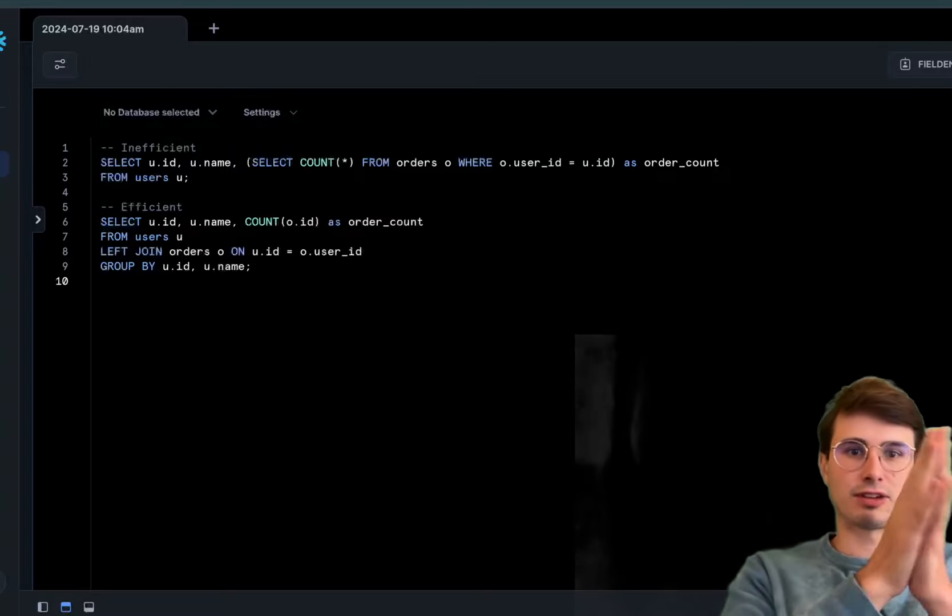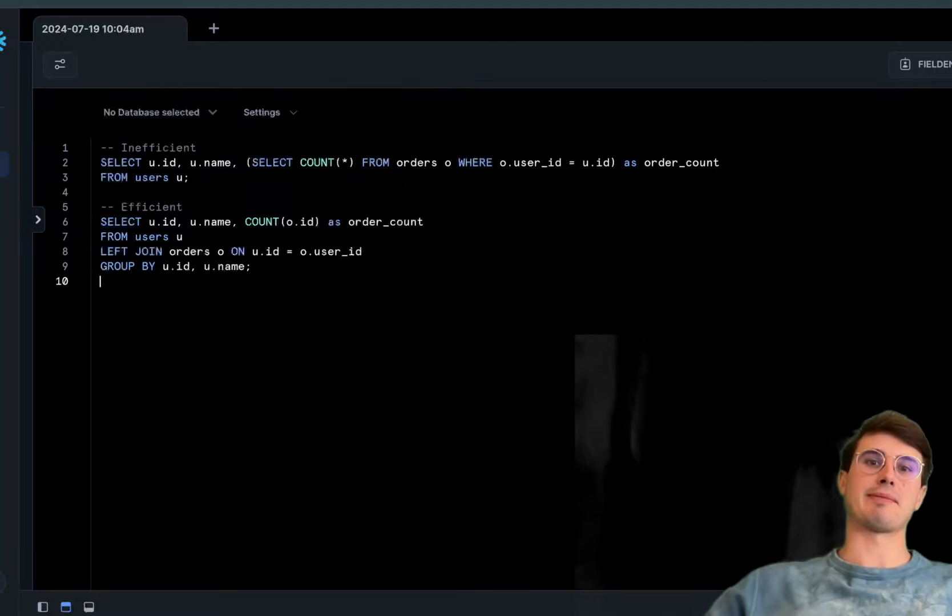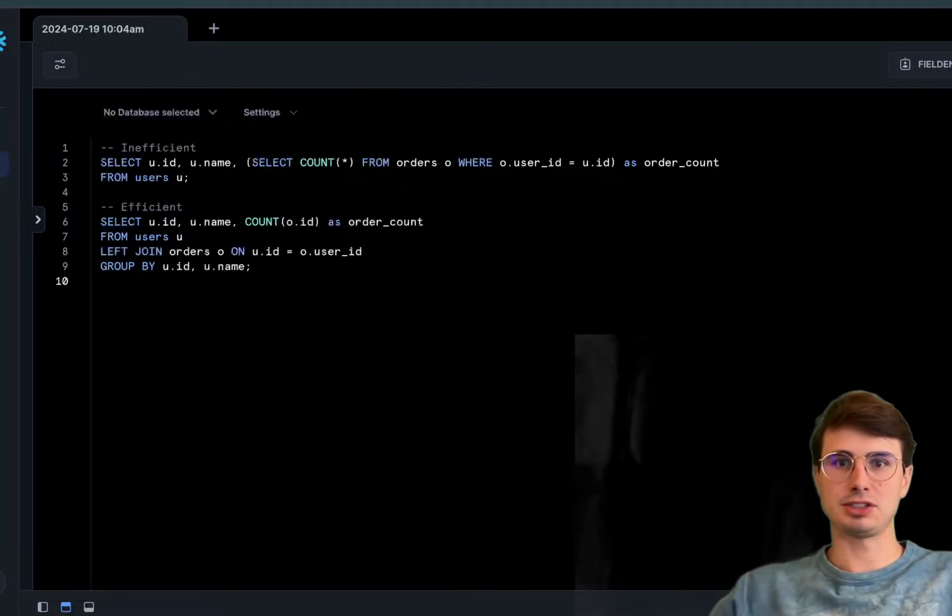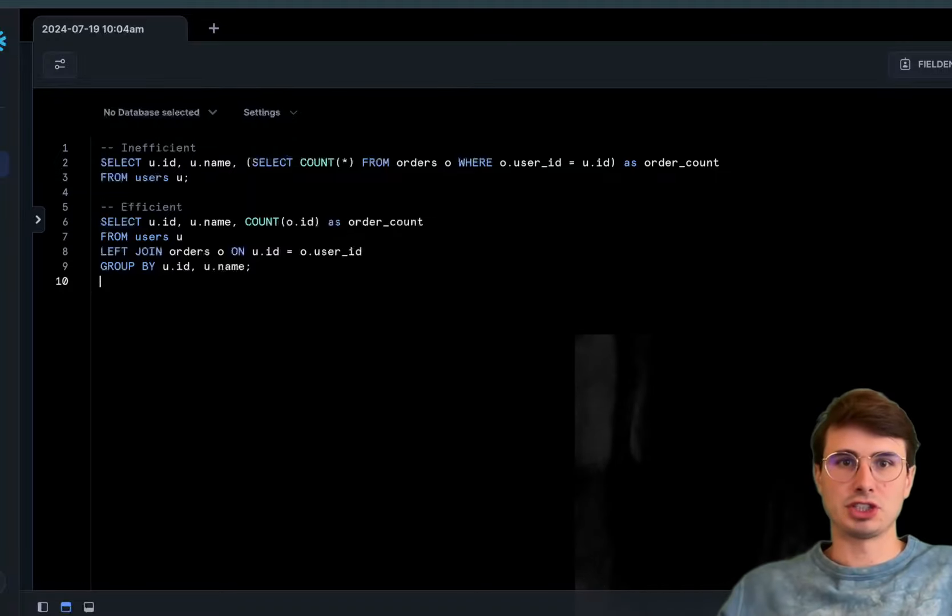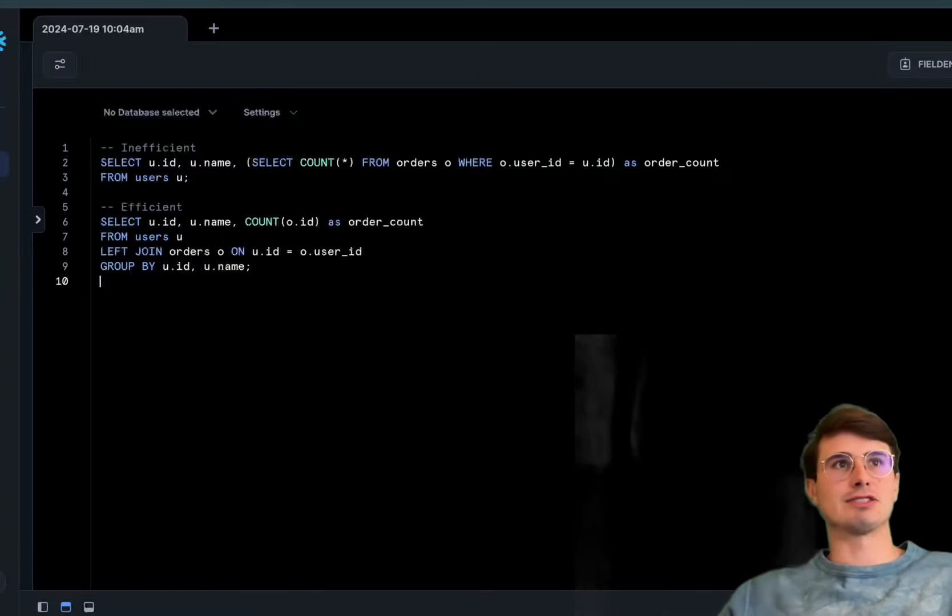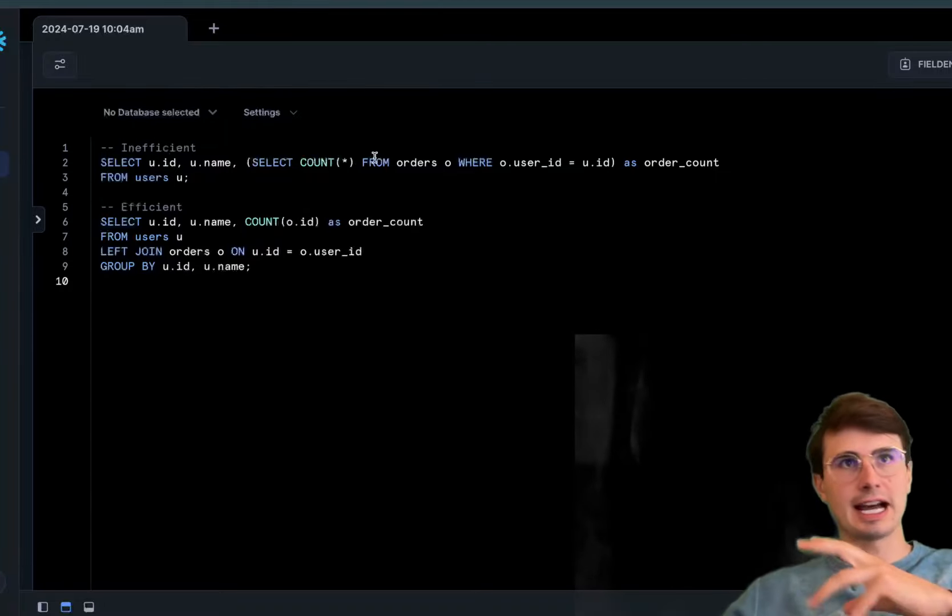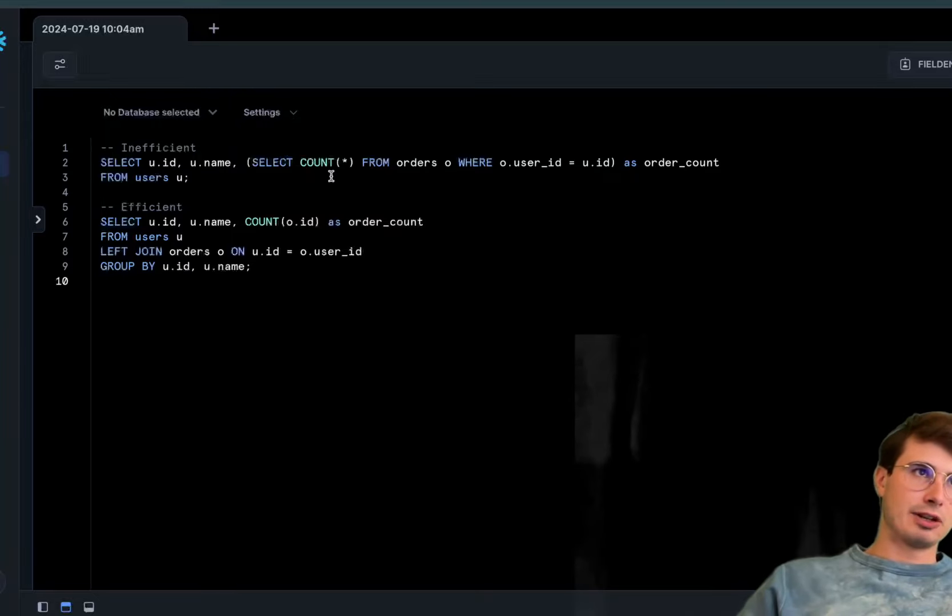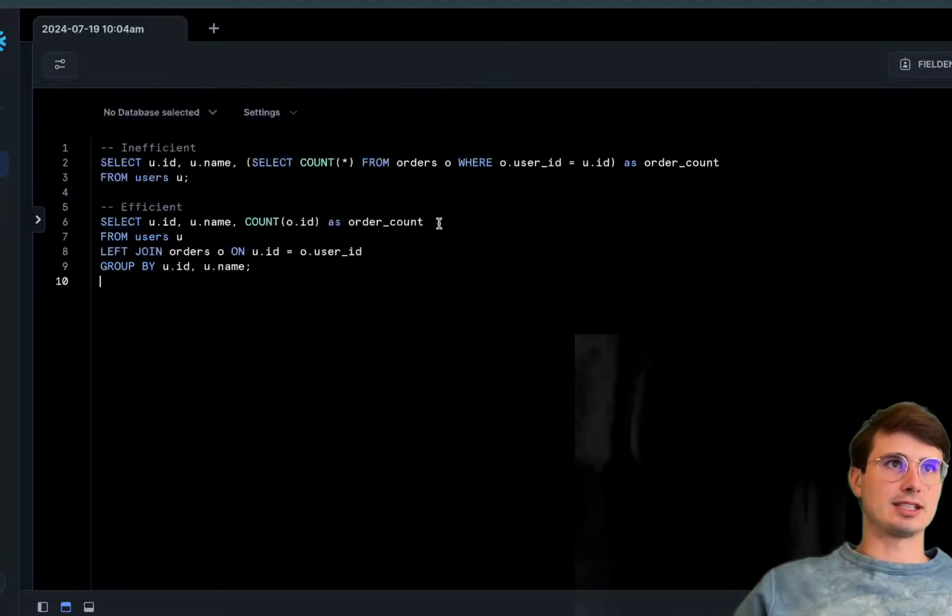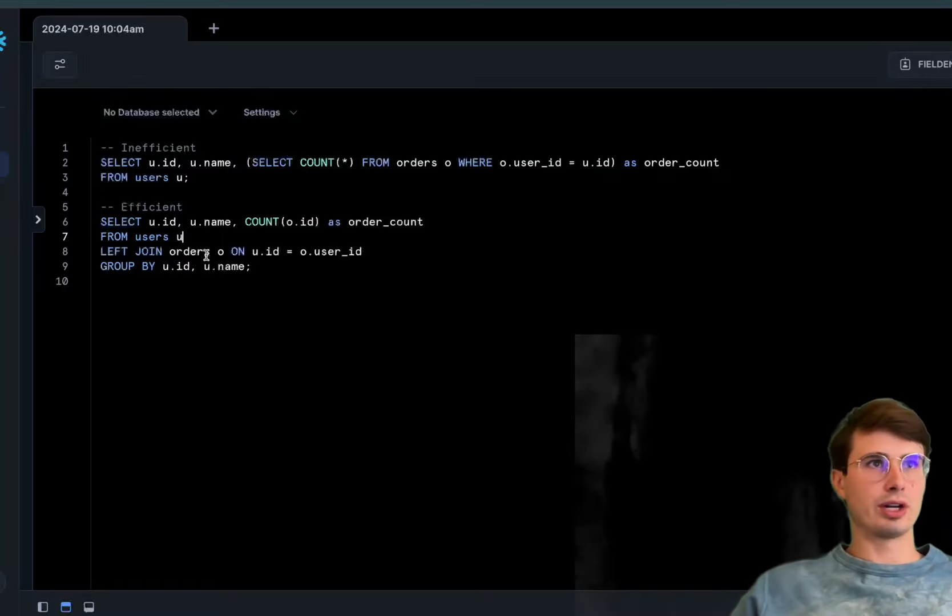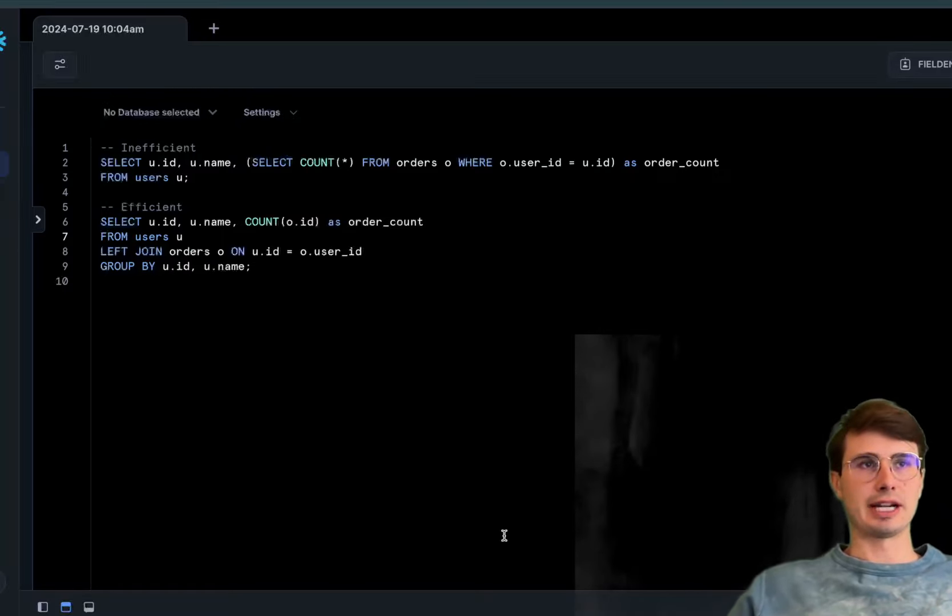The database can more easily handle separate actions—selecting from this table, making a left join—rather than all in the same action. This reduces the need for the database to perform multiple queries because you're doing more efficient joins. You can see almost three different queries condensed into one versus a more efficient manner with SELECT as order_count, then get the users join orders.